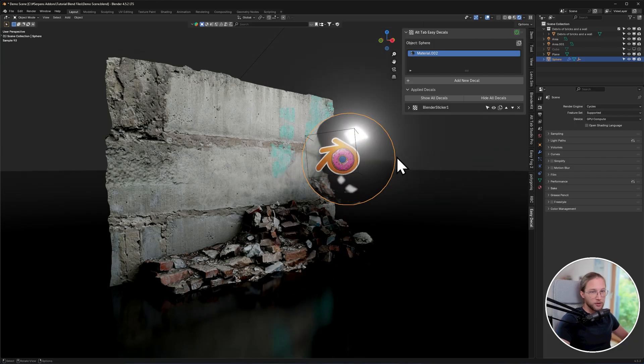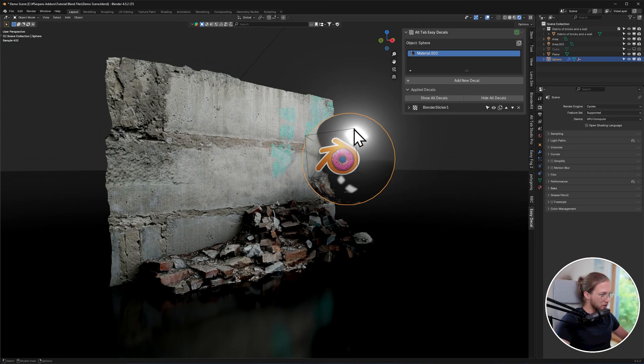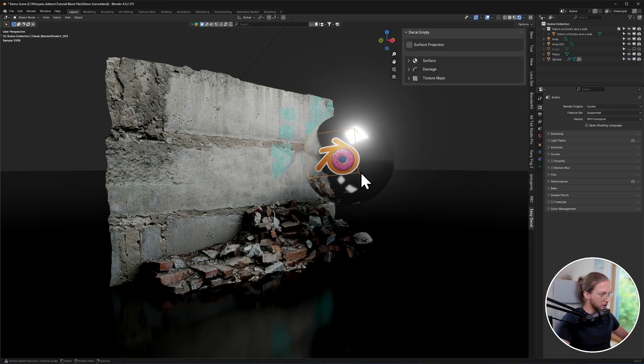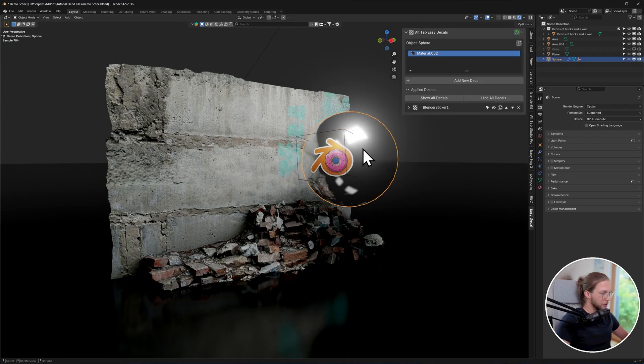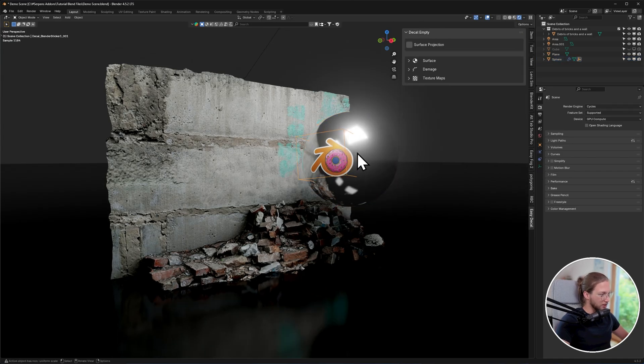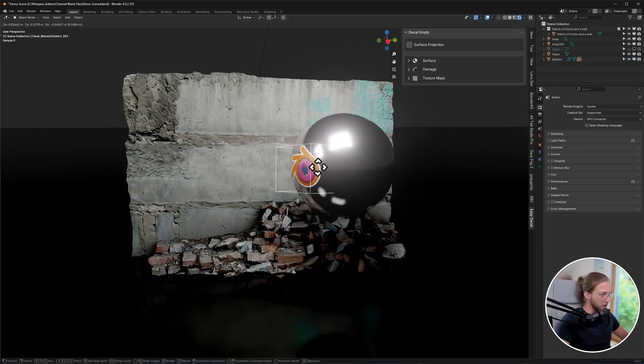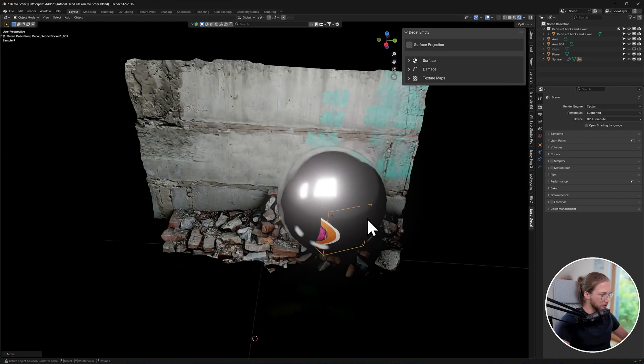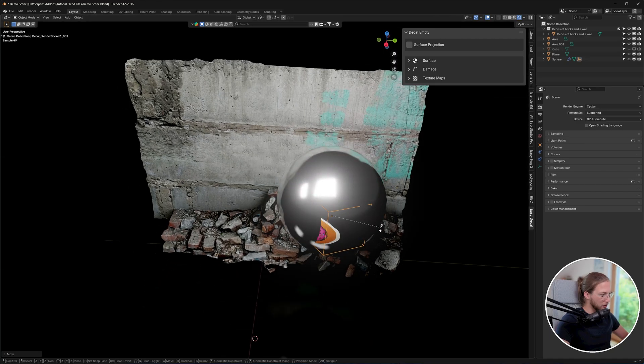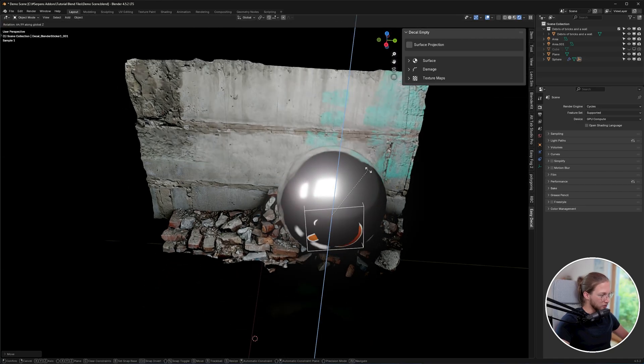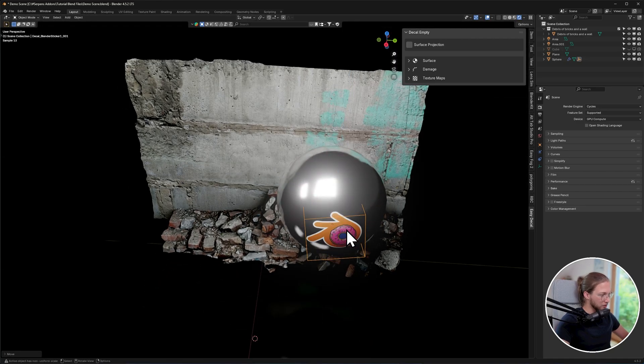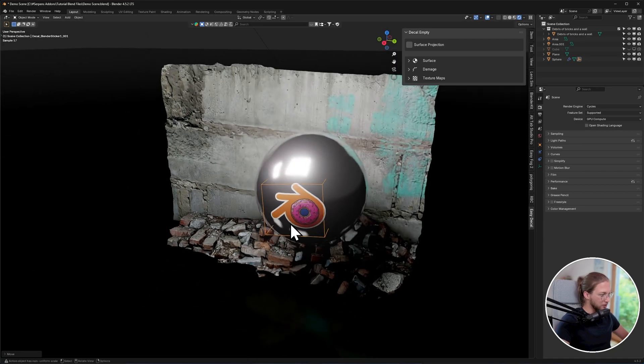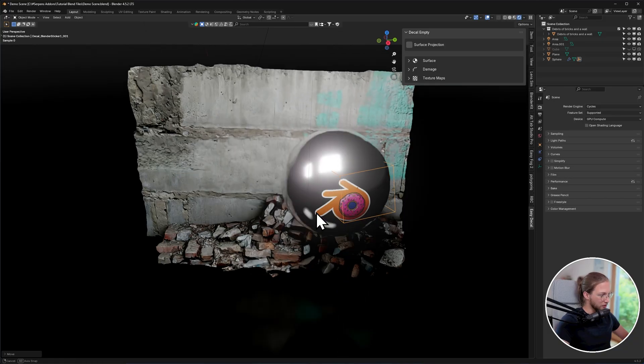Now before we even get into the UI side, I want to show you how to actually move these decals, because if you were just to select this empty and try to move it to this side, you will see that it gets distorted. So you would need to also rotate it and position it out so that it's facing the surface.